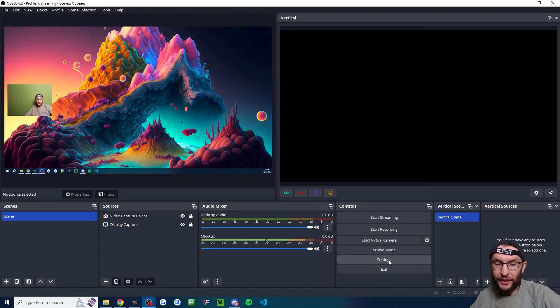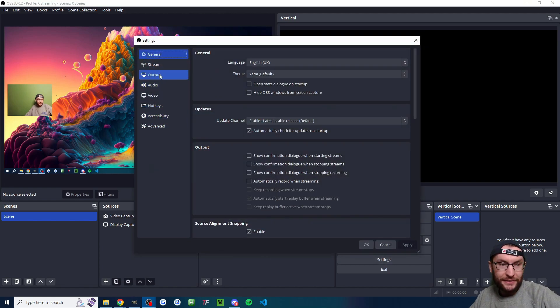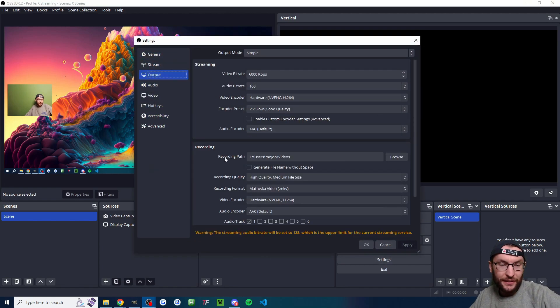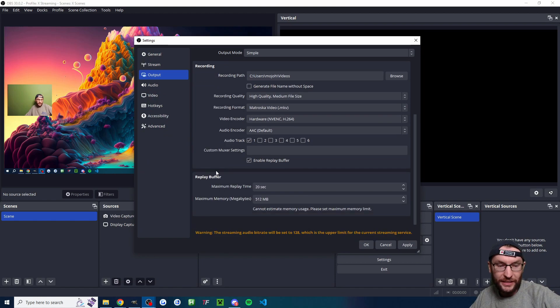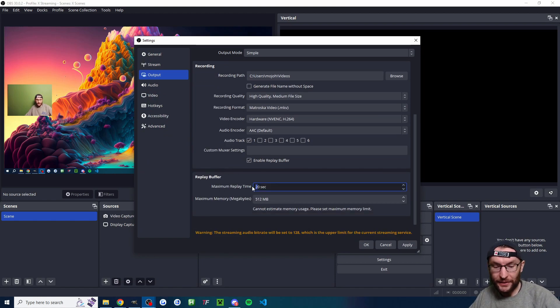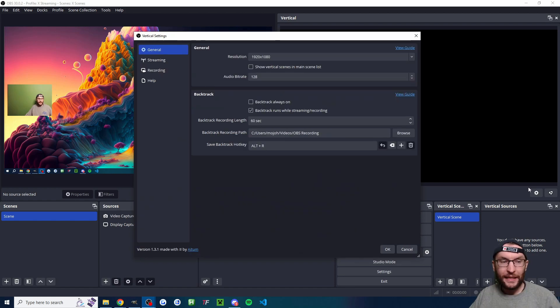Also, before I forget, I'm going to click back onto the regular settings. Underneath output, I'm going to scroll down and just enable the replay buffer and I'm going to enable it for 60 seconds and press OK.